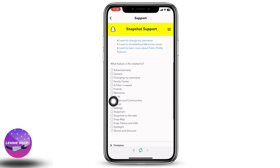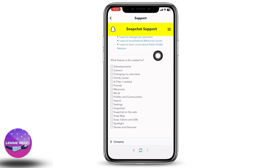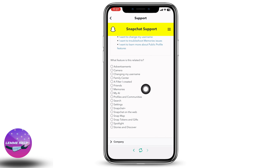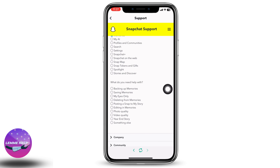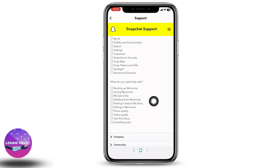Select the option 'I need help with a Snapchat feature.' Scroll down. Here is a question: 'What feature is this related to?' You have to select the option 'Memories.' For 'What do you need help with?' tap on the option 'My Eyes Only.'